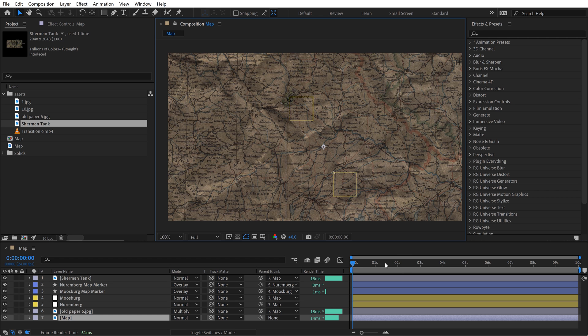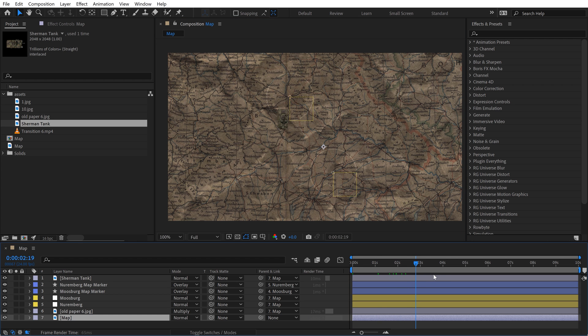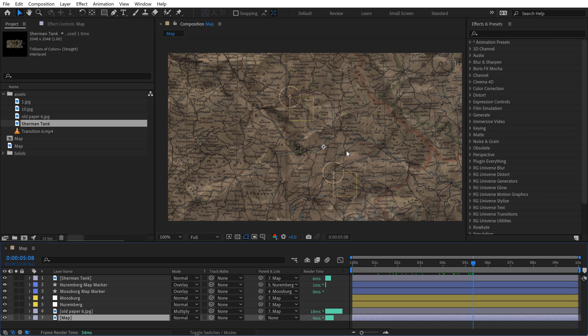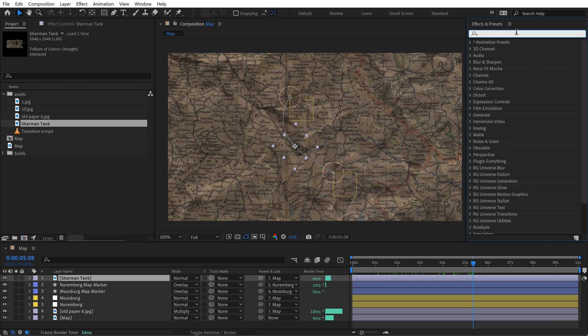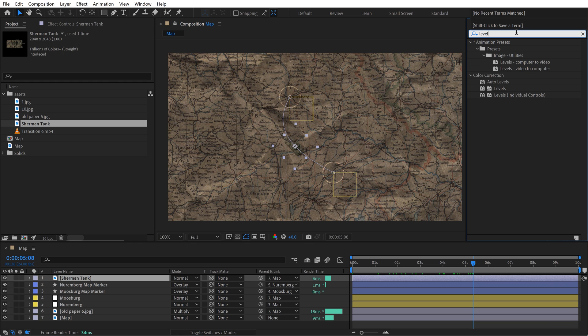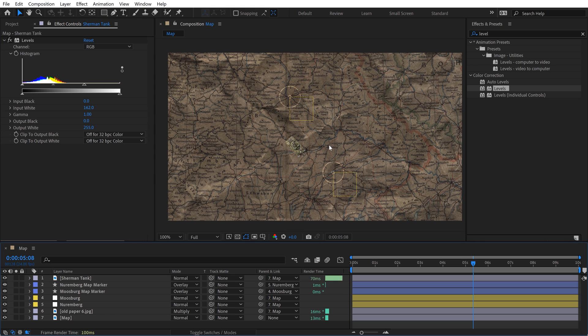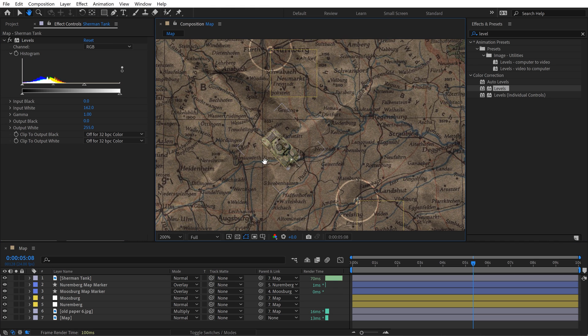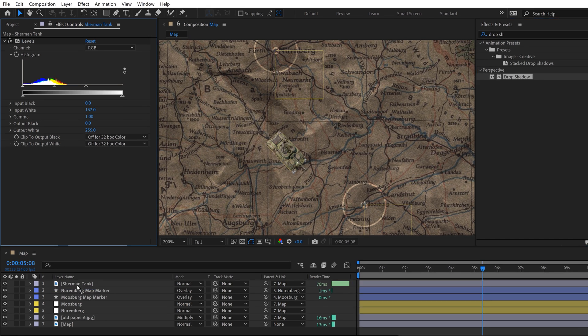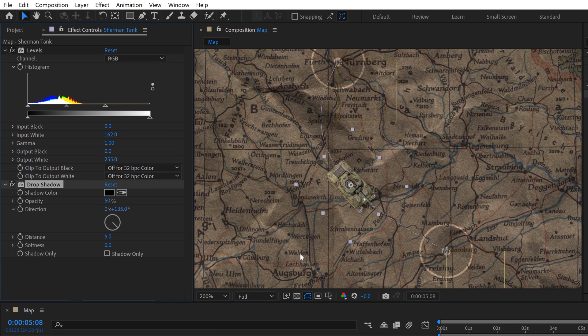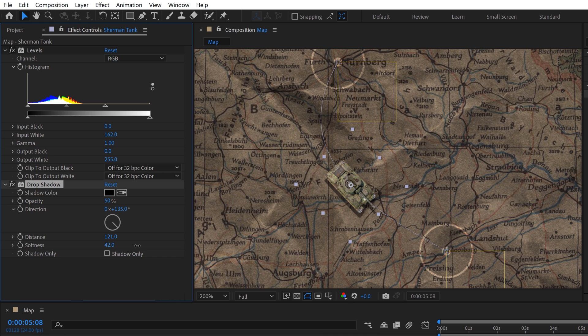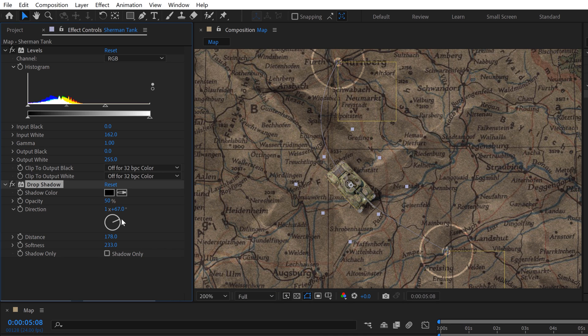My next problem is that this tank is not popping out from the map that much. I need to draw the visual attention to this. There's a few things and ways that I can do this. First, I'm going to add a levels effect. You can see it's just very dark so I can brighten this up. That's brightened up a little bit. Now it's still looking very flat so I can add a drop shadow. I'll grab a drop shadow and drop it on the tank. What I like to do is crank the distance out so you can see it and then bump up the softness to make it look more realistic. Then you can change the position of it here.